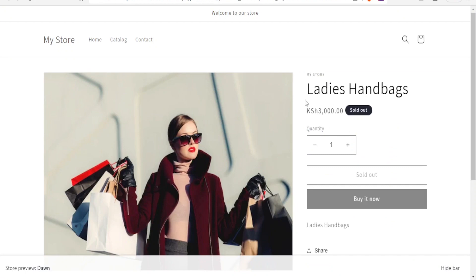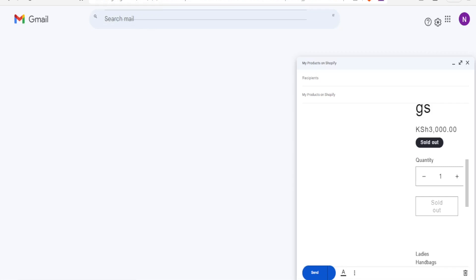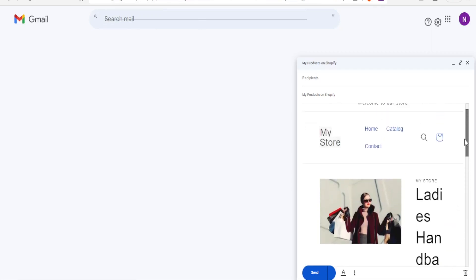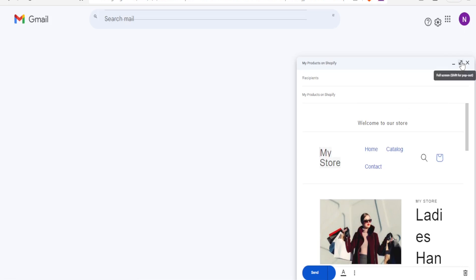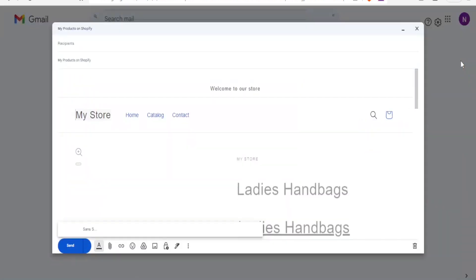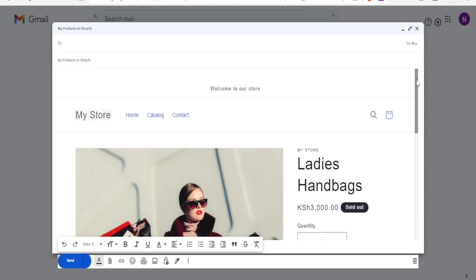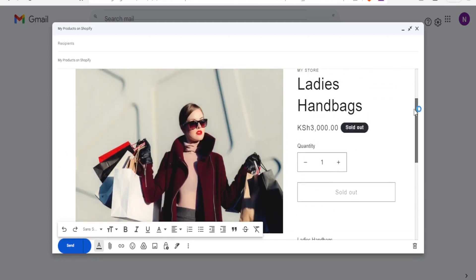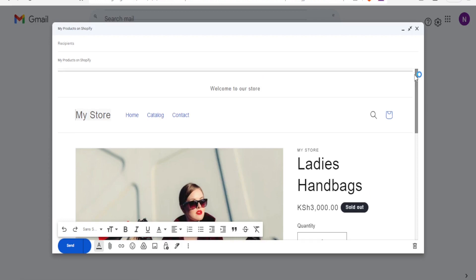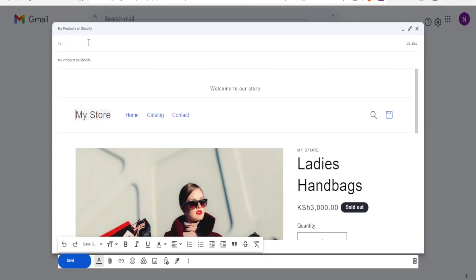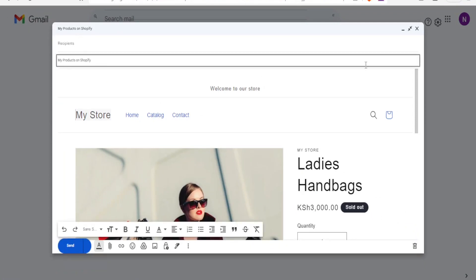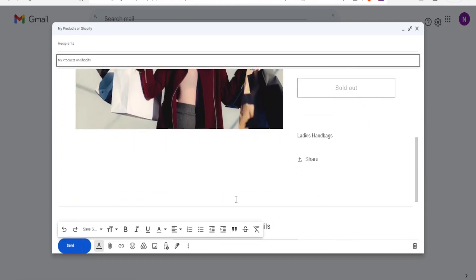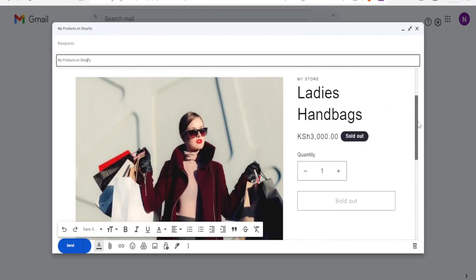You can see it looks just as it does in the store — the Ladies Handbags with the picture and everything. The HTML has been embedded in our Gmail email. From here you fill in the recipient, the subject was already added, and then click Send. Once you send, it will appear to your recipient exactly as it looks here.